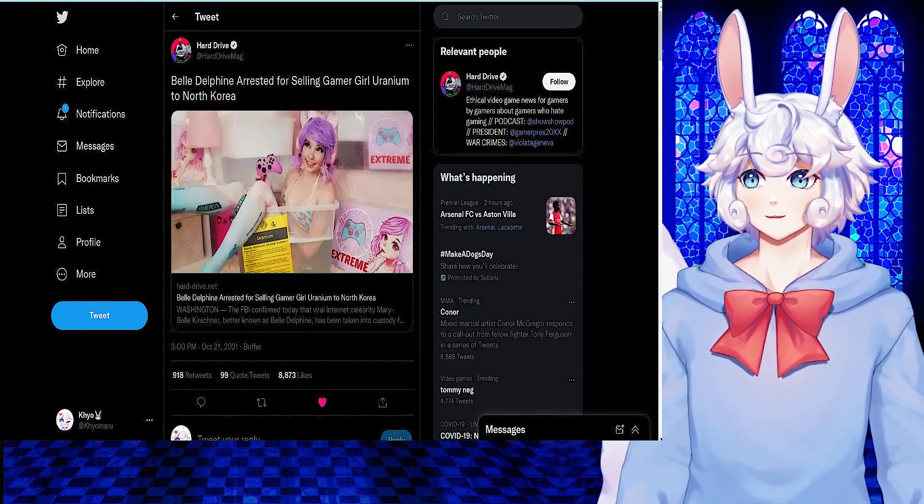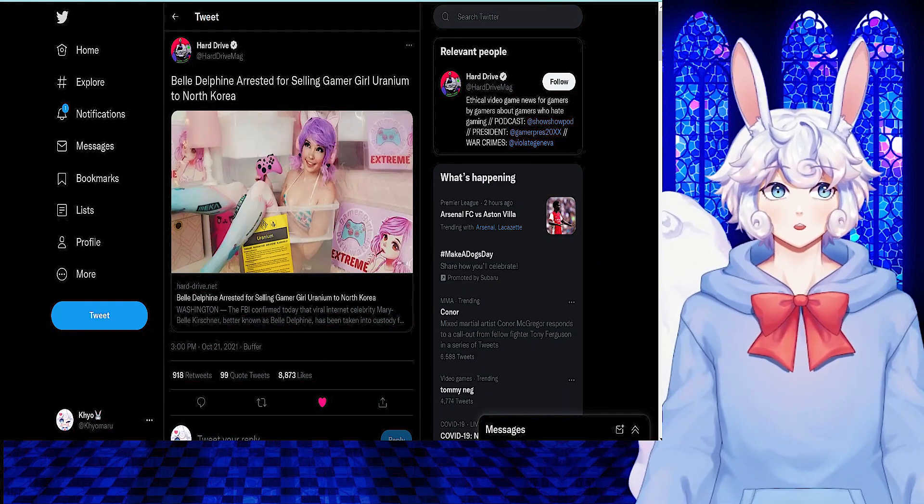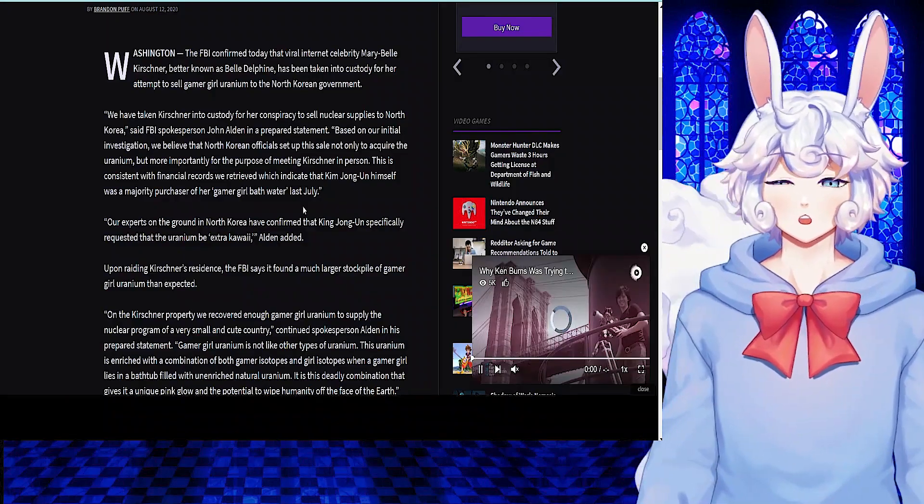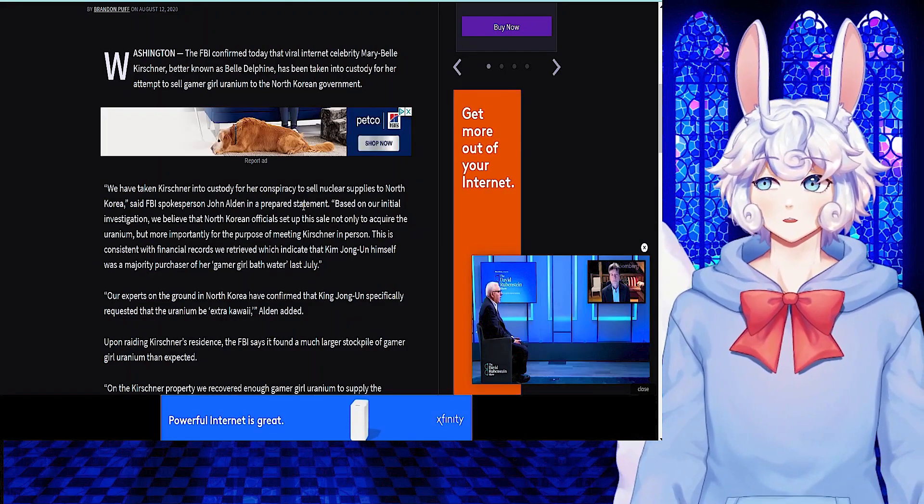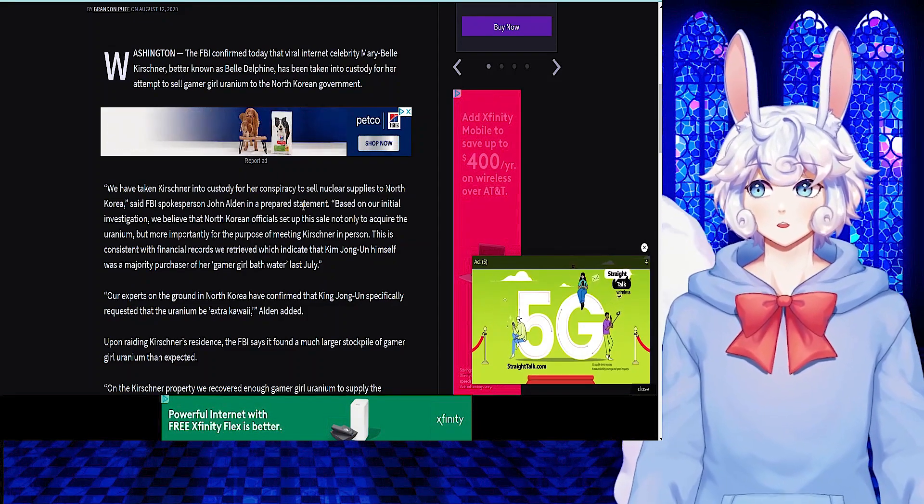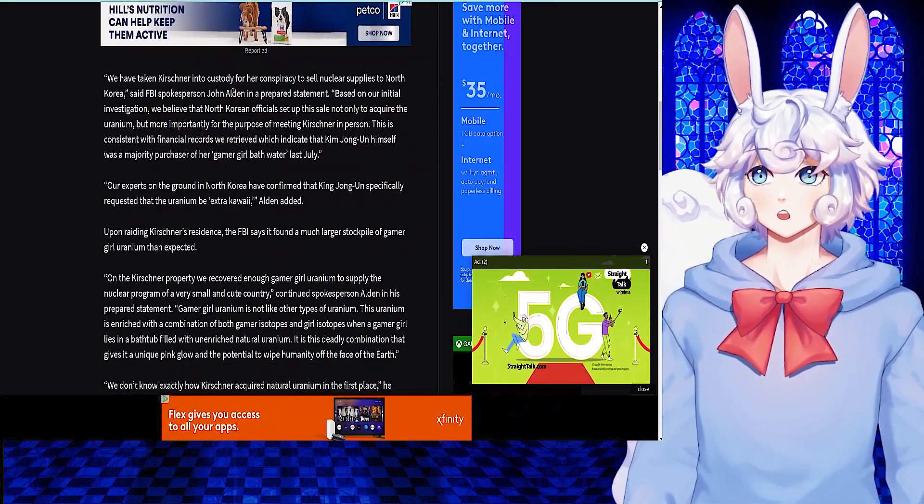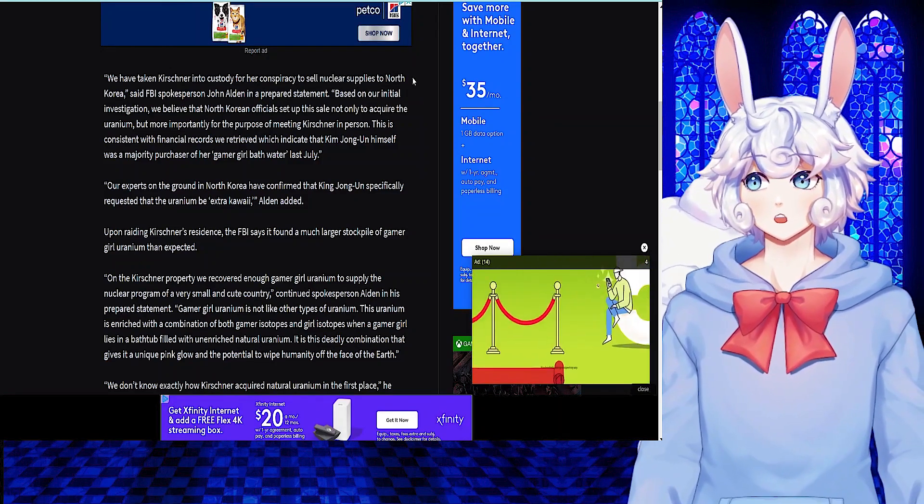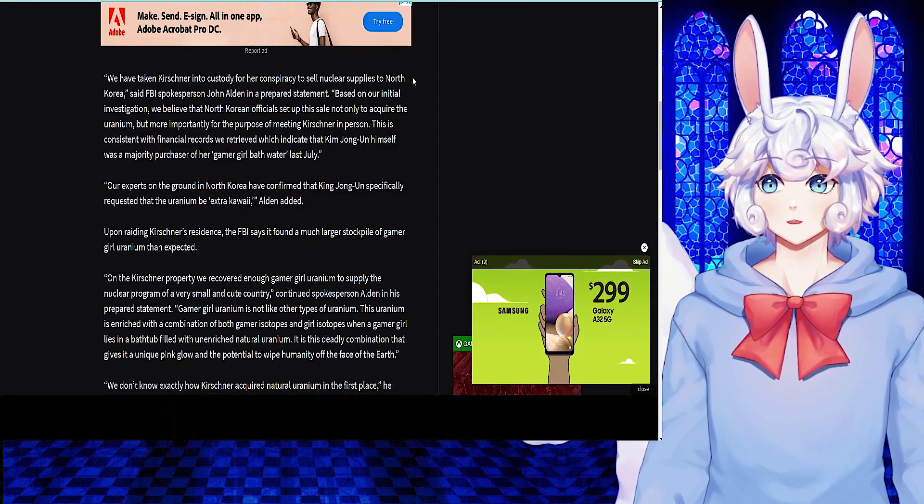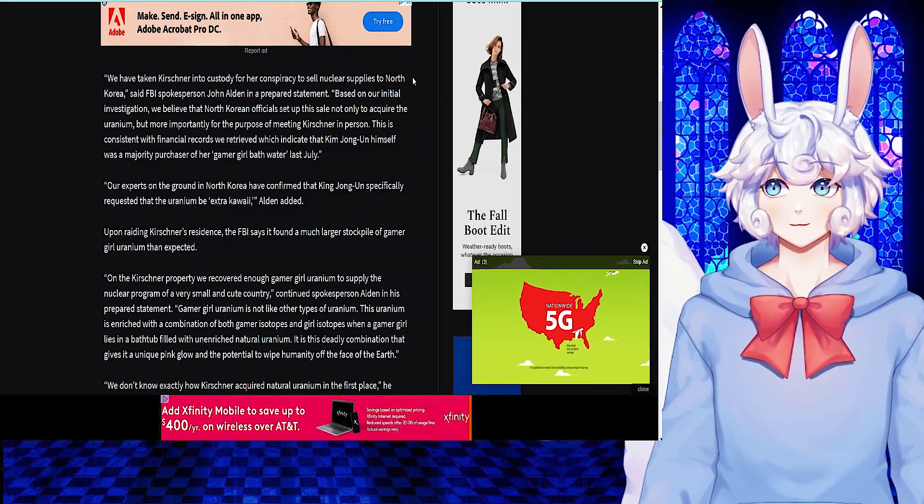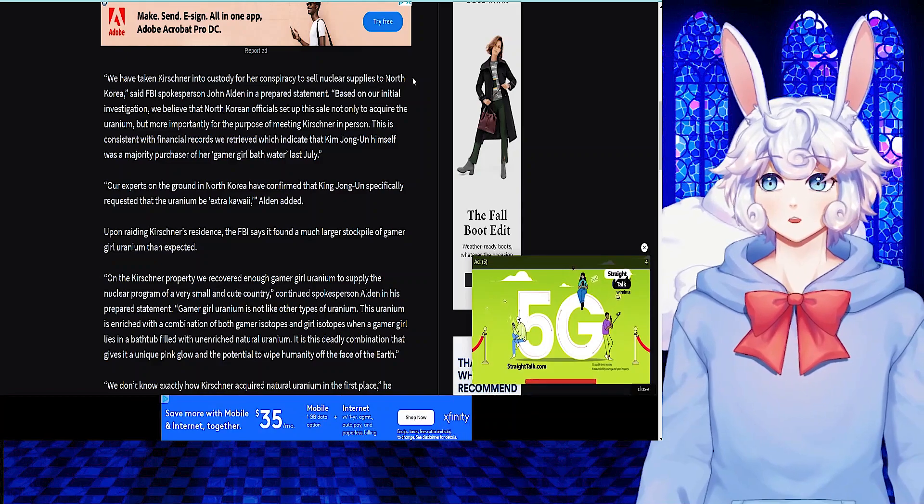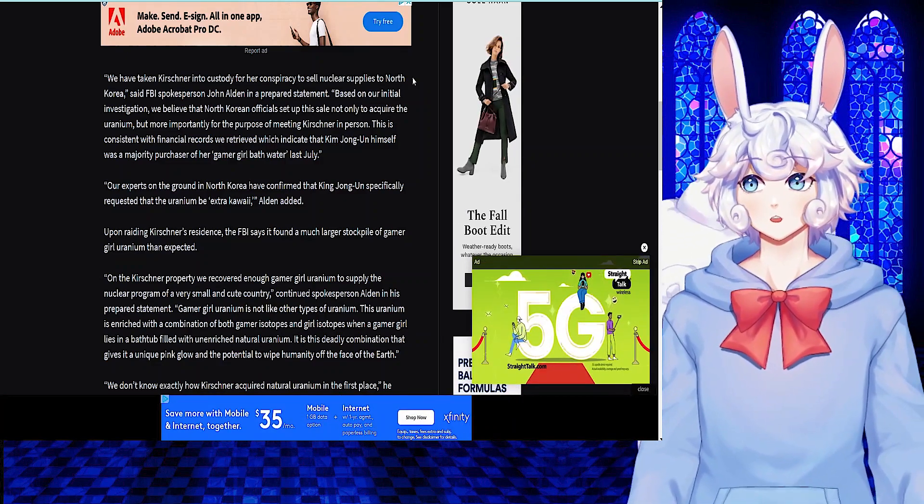So, at Hard Drive Mag tweeted, Belle Delphine arrested for selling Gamer Girl uranium to North Korea. And wow, that's a headline. So, let's go ahead and read this article. The article states, The FBI confirmed today that the viral internet celebrity, Mary Belle Krishner, better known as Belle Delphine, has been taken into custody for her attempt to sell Gamer Girl uranium to the North Korean government. We have taken Krishner into custody for her conspiracy to sell nuclear supplies to North Korea, said FBI spokesperson John Aiden. Based on our initial investigation, we believe that North Korean officials set up this sale not only to acquire the uranium, but more importantly for the purpose of meeting Krishner in person. This is consistent with financial records we had retrieved, which indicate that Kim Jong-un himself was a majority purchaser of her Gamer Girl bathwater last July.